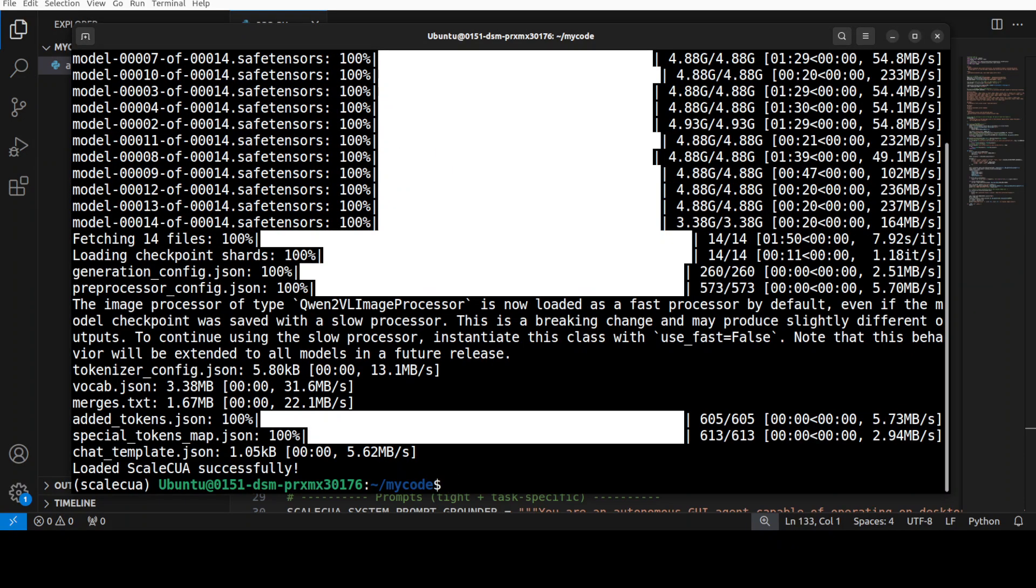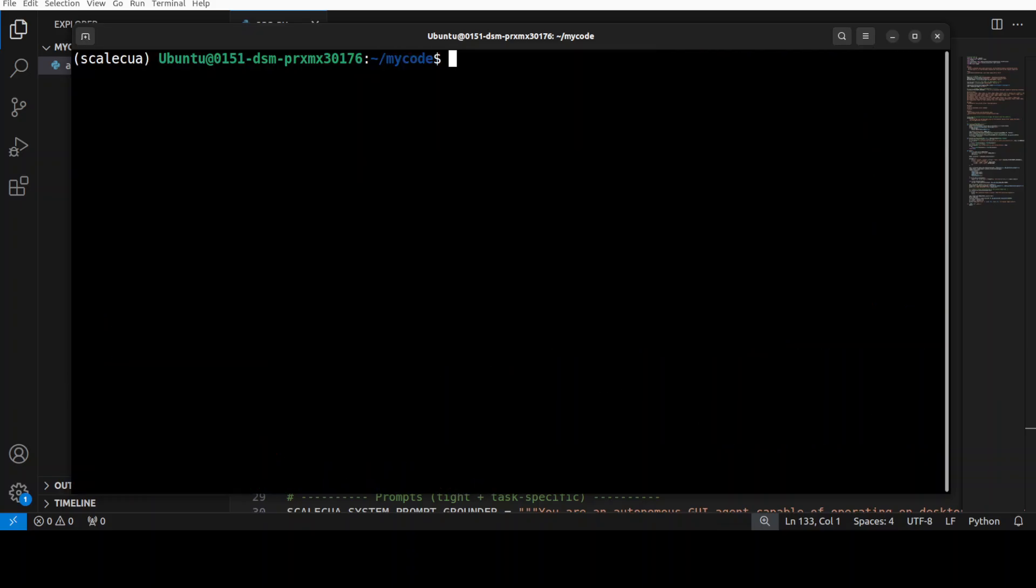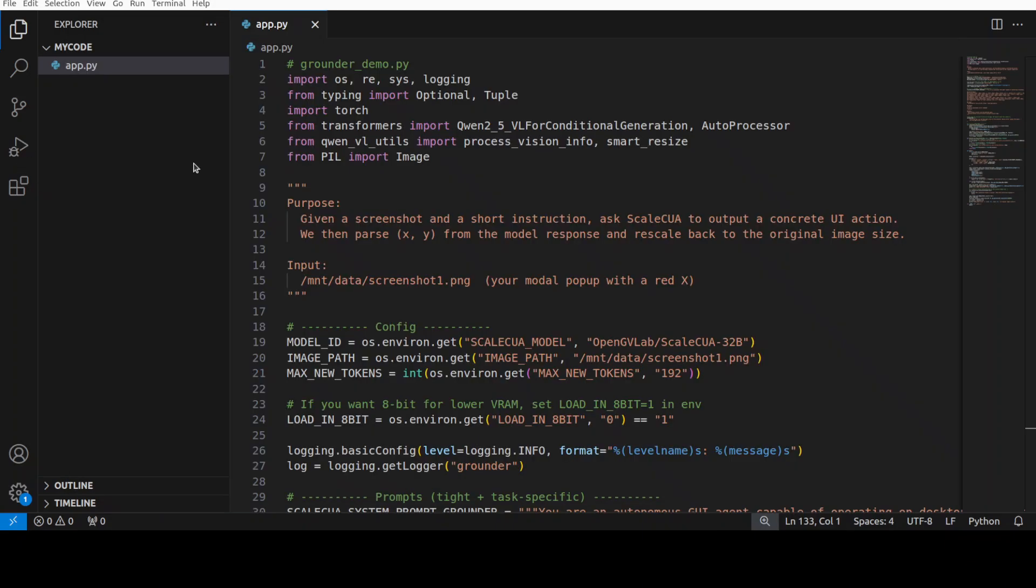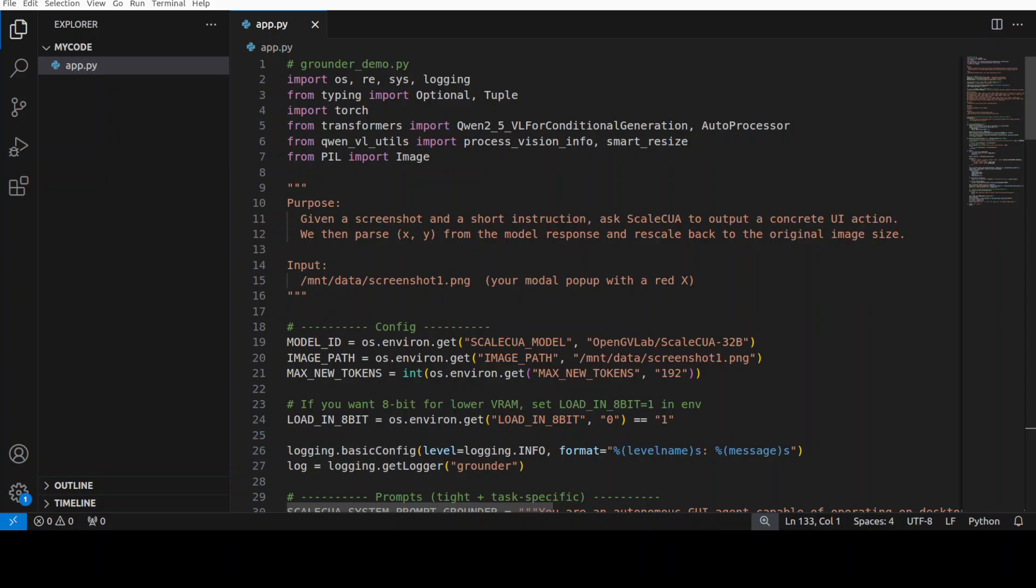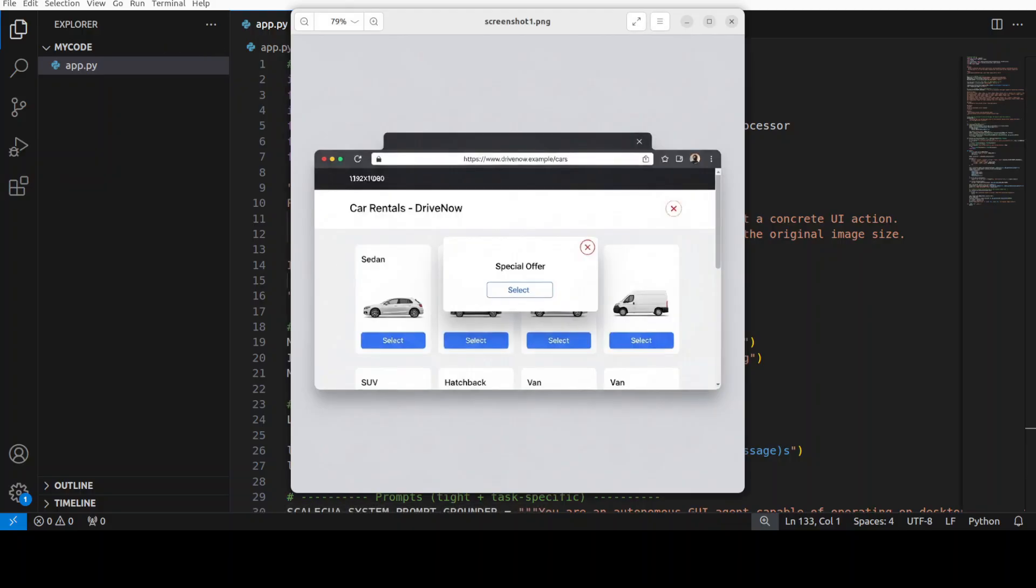And the model is now downloaded and loaded onto our GPU. So let's try it out. First up I'm going to test the grounding capabilities of this model. This is the whole script. What we are doing here is we are going to feed it a screenshot of a car rental Drivenow web page with a centered special offer as you can see.